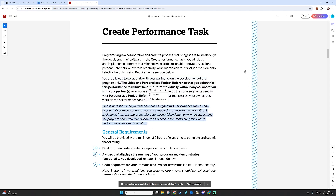Please note that once your teacher has assigned this performance task as one of your AP score components, you are expected to complete the task without assistance from anyone except for your partners, and then only when creating the program code. You must follow the guidelines for completing the create performance task section below.